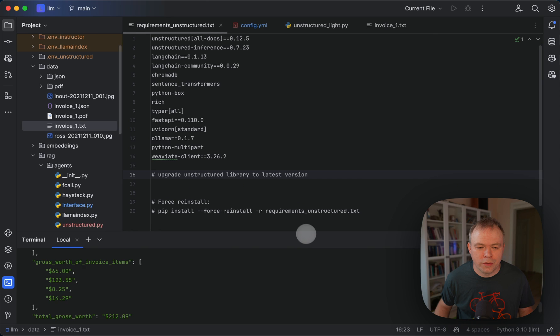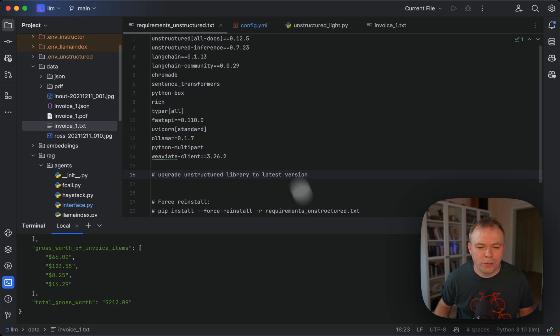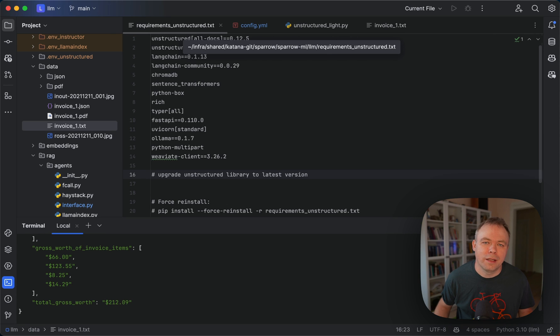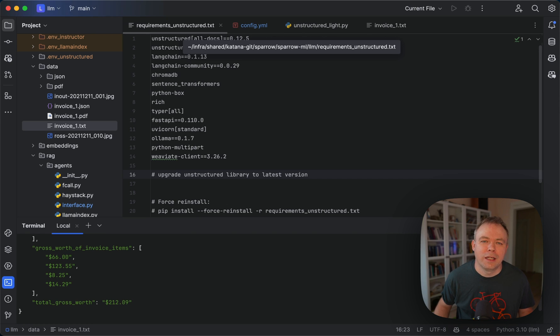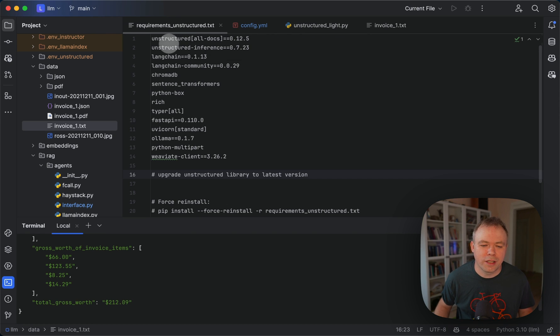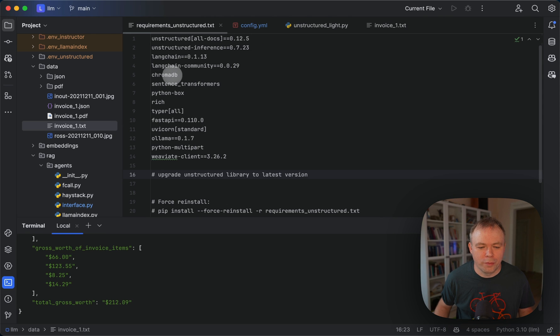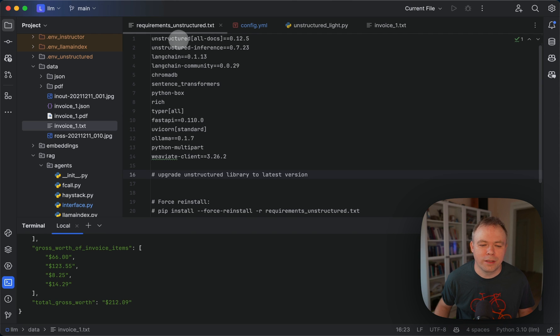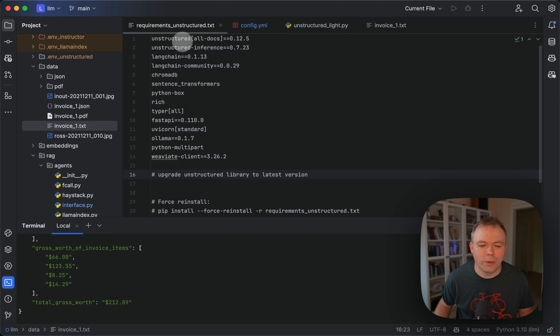So first of all, requirements. There's a separate virtual environment created for this unstructured agent, because it's using technology which is not used in other agents like unstructured and LongChain. Then ChromaDB is being used. It's not the recent version of unstructured, but soon I'll update to the recent one. But with this version, it works quite well as well. Okay, so that's about requirements.